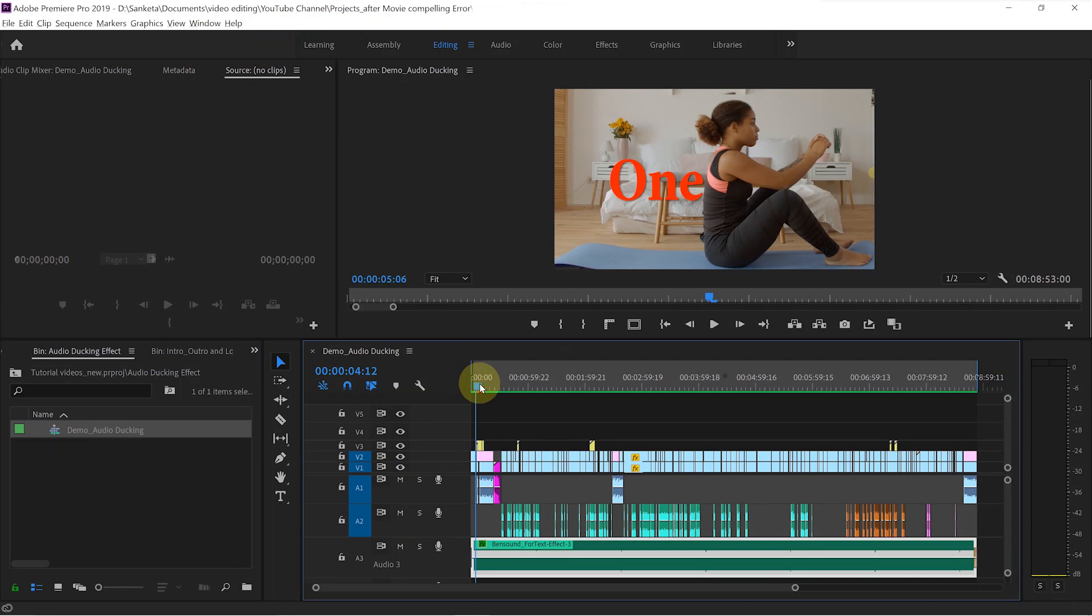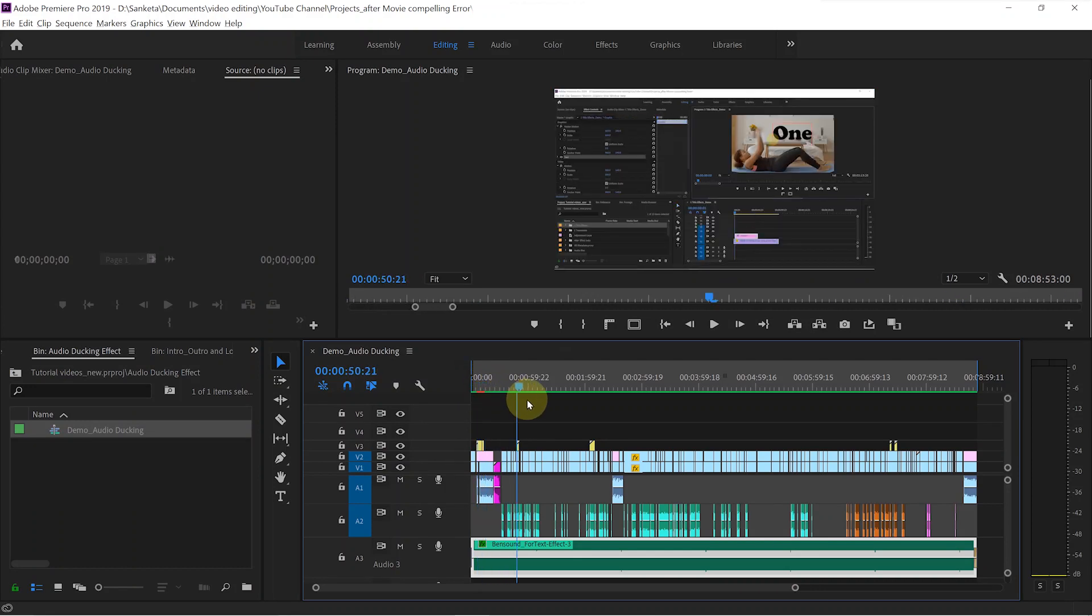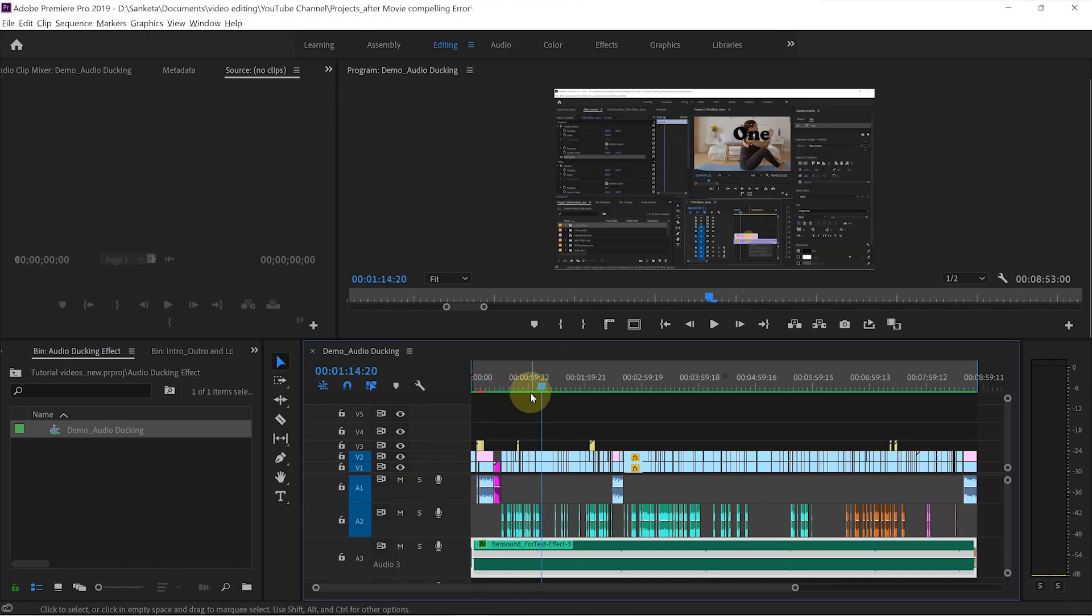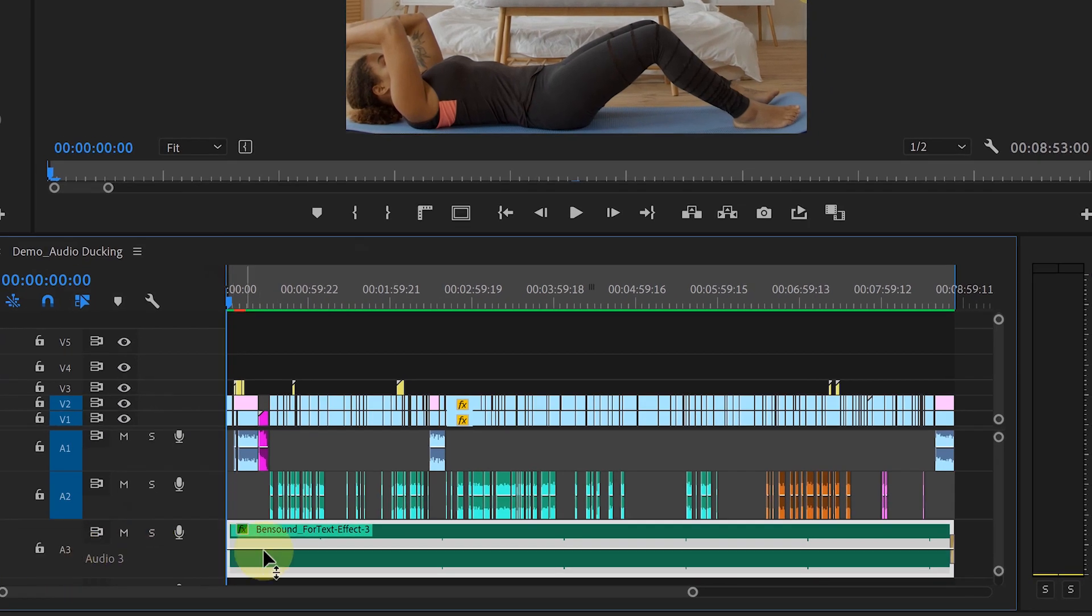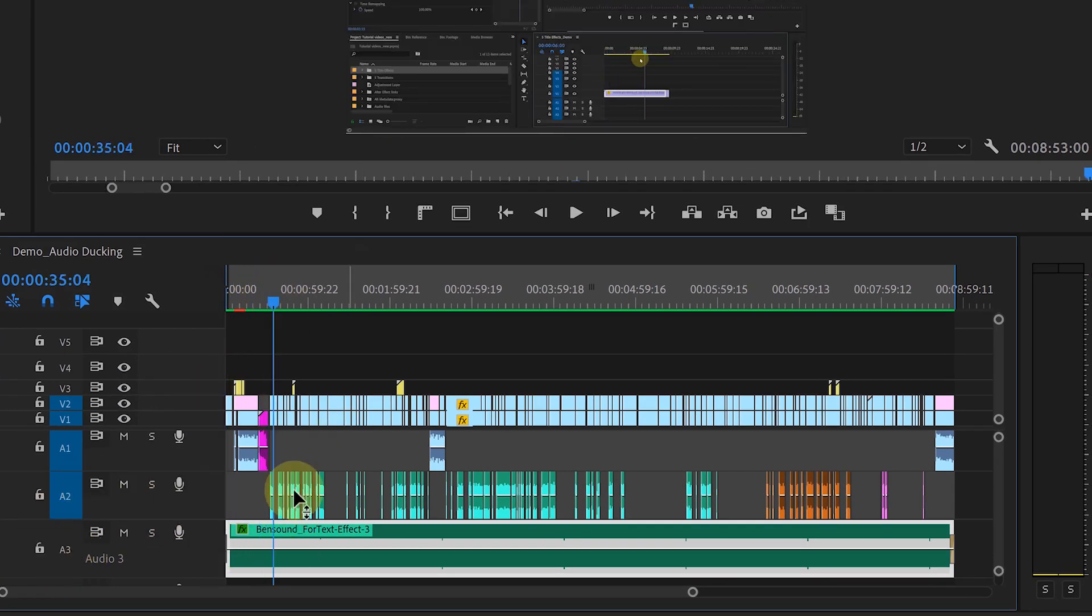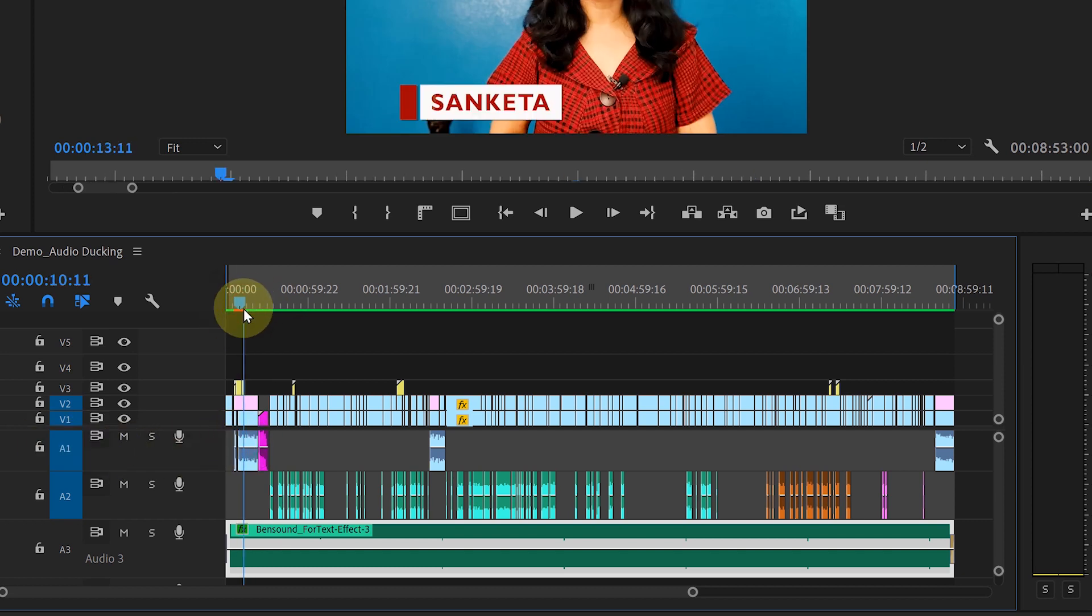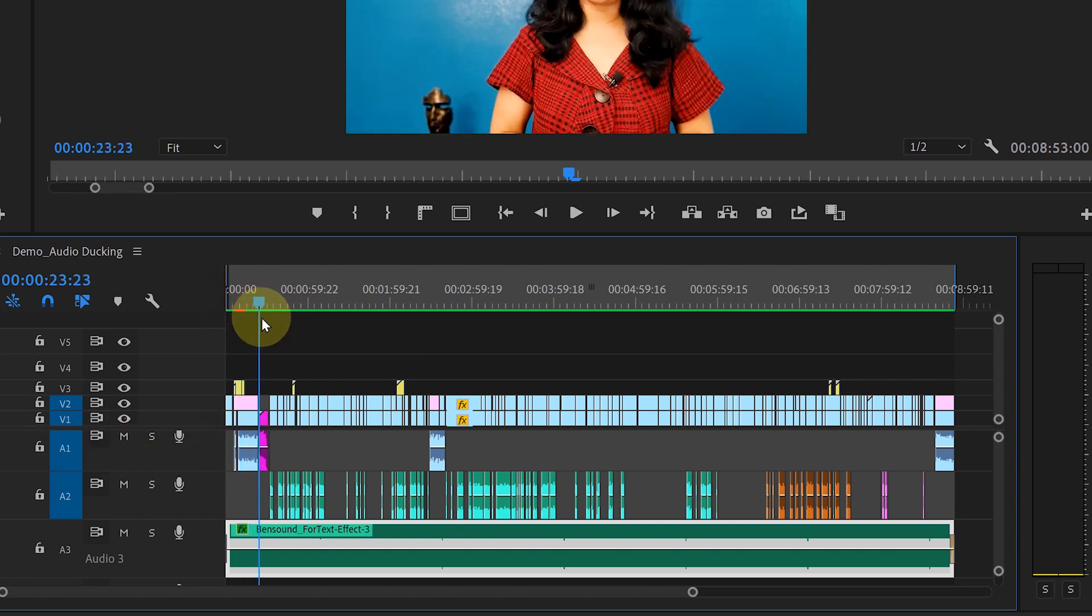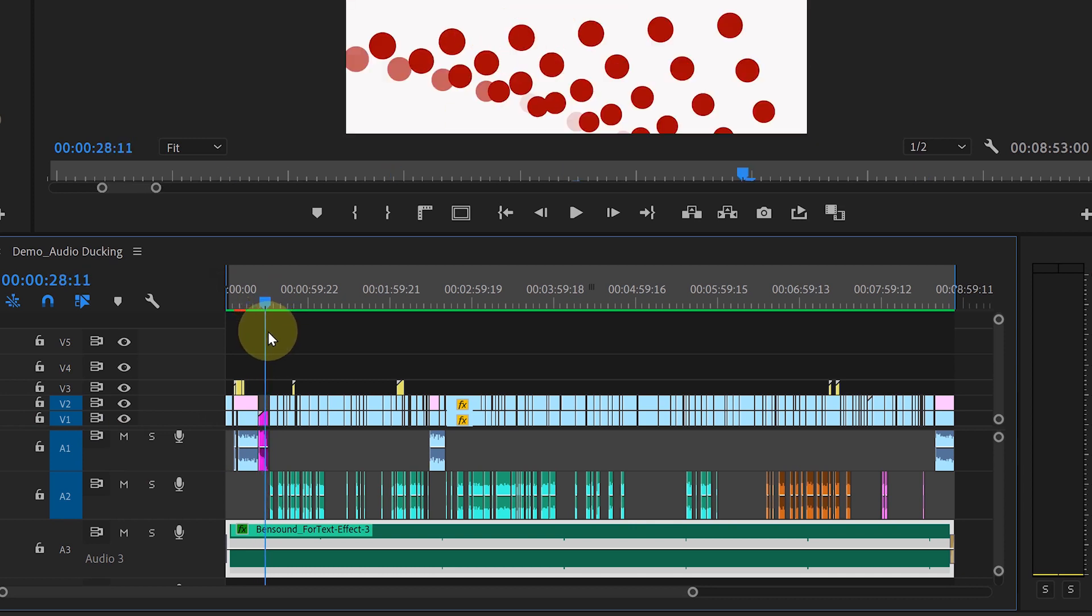I have this sequence opened on the timeline. This is my previous tutorial sequence. So here is my background music on audio track 3. On audio track 2, I have voiceover. And on audio track 1, I have my piece to camera audio and also the soundtrack of logo animation.